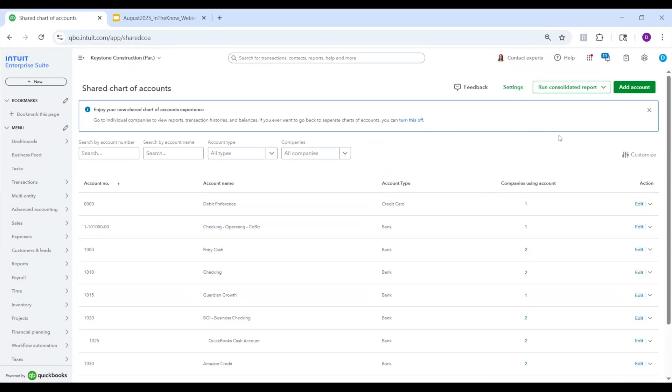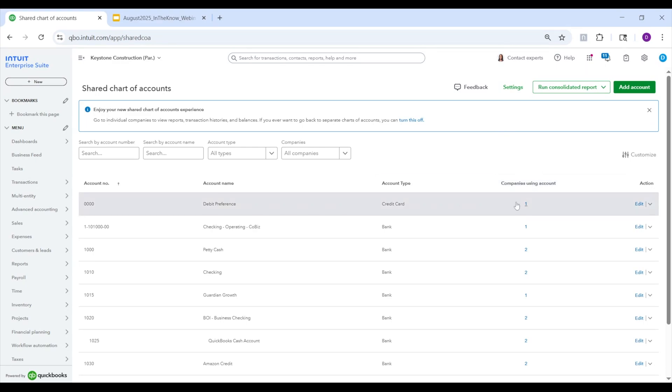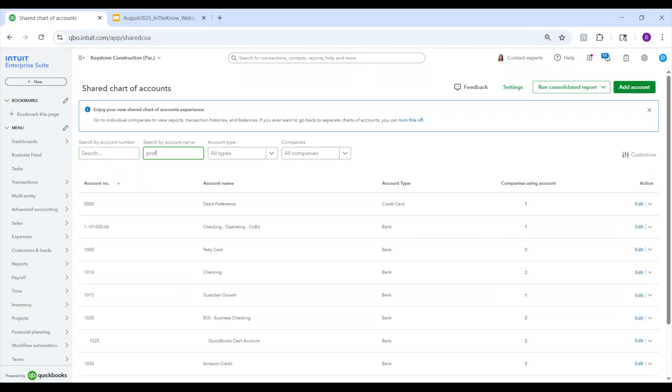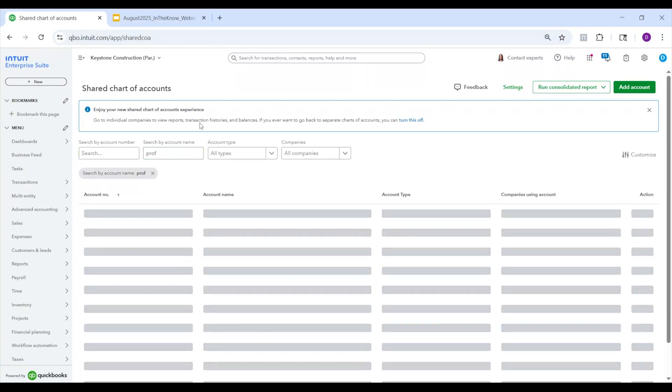You will also notice that this pop-up appears and it gives you a bit of detail. So now that you've combined everything, you'll make edits and add new accounts through the shared chart of accounts. There's a direct link there, as well as if you go to just above the regular chart of accounts, you will see shared chart of accounts. Let's head over there. Once you're here, you will notice a bit of a different interface than you're used to. Specifically, you now have a new column called companies using these accounts.